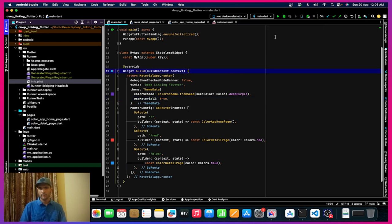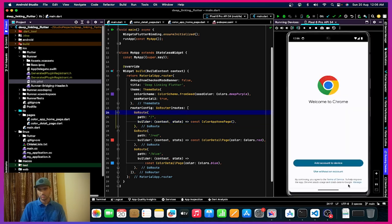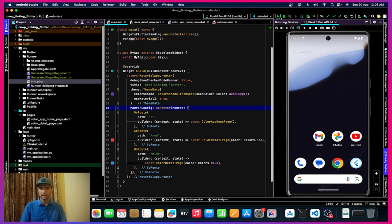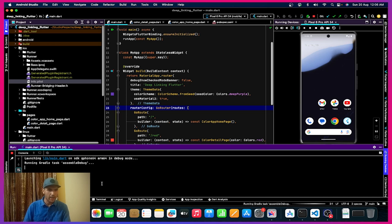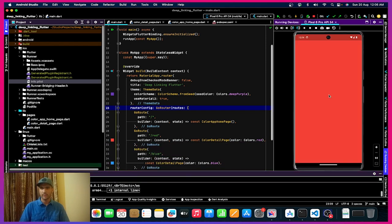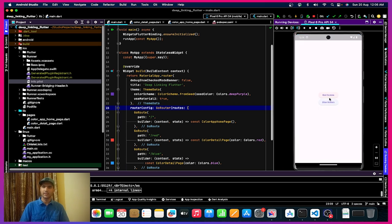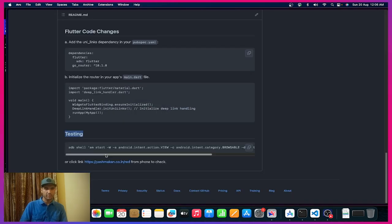I'll open up my emulator and click run application. The app is running — you can see it's a pretty basic application with a red screen and blue screen. On clicking the buttons we navigate to red and blue screens. For testing in the emulator, I'll use the ADB command. I copy this command, head over to terminal, and paste it — we are using ADB with the intent for the view browser symbol and then passing the link I want to open.